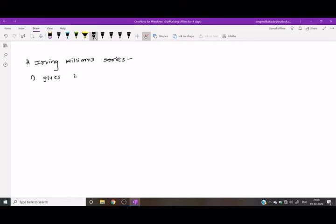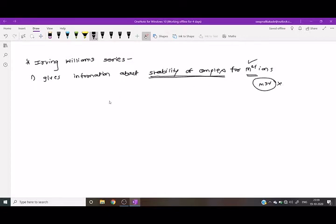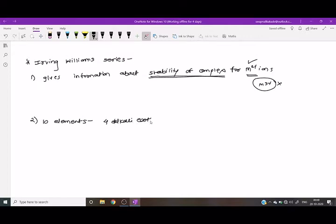This series is applicable for the stability of complexes for M2+ ions only. It is not applicable for M3+ ions. This series is applicable for only 10 elements: four from the alkaline earth metals and six from the first-row transition series.